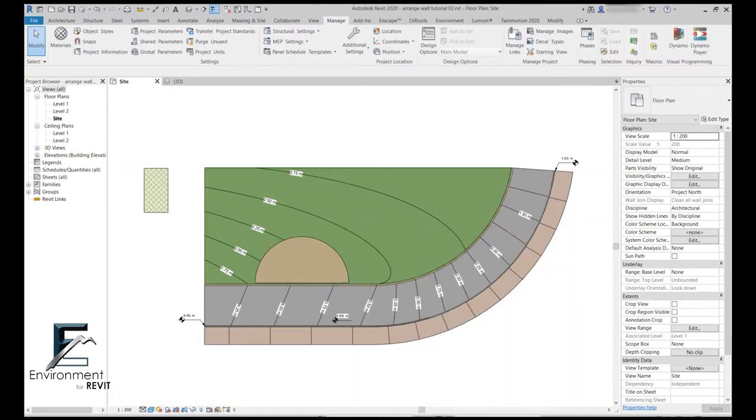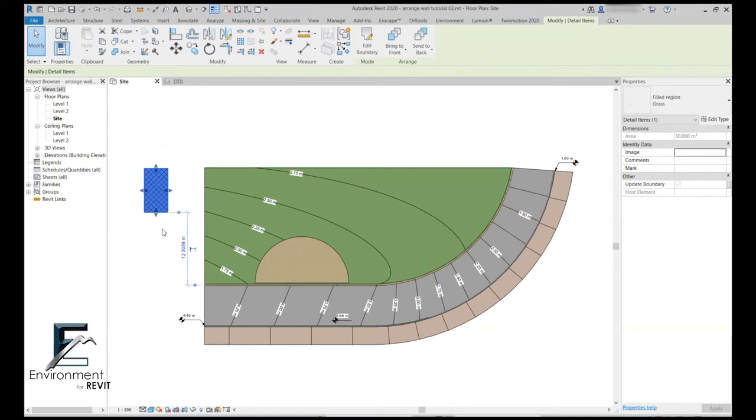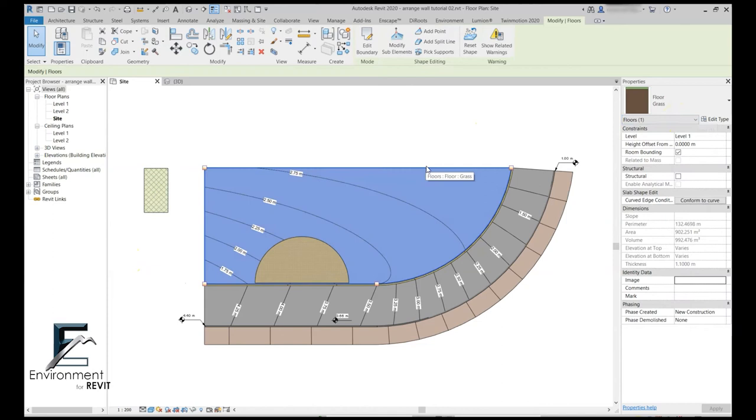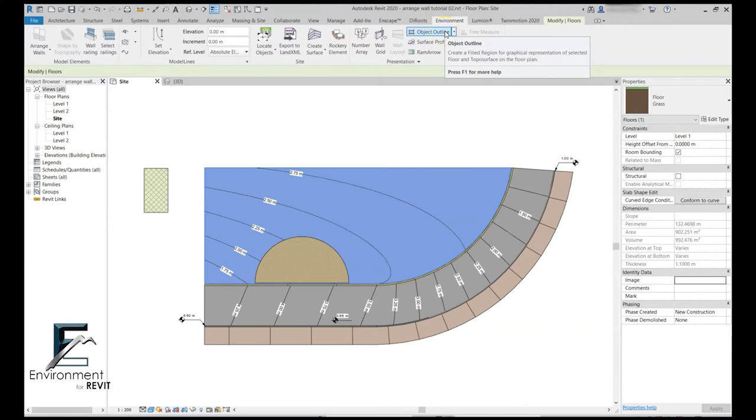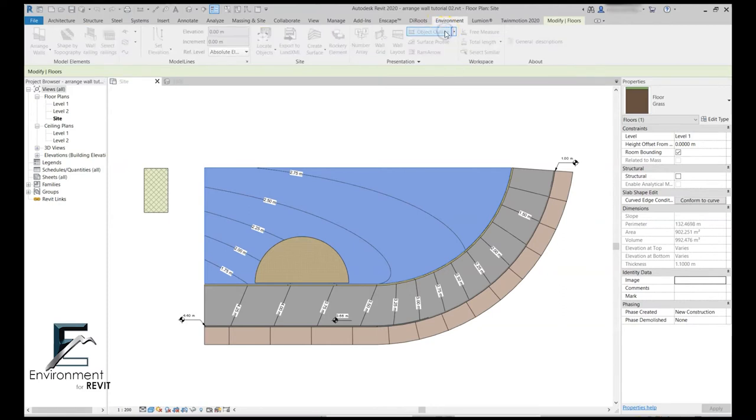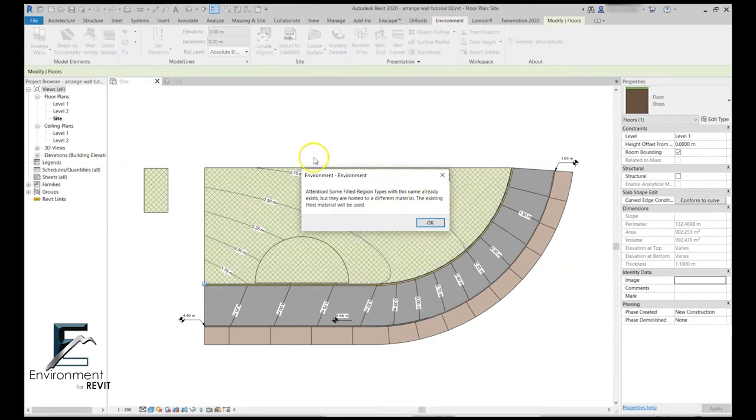As we said, when creating an object outline, Environment will create a new filled region type with the name of the surface that it's attached to. Now in some cases, like here, I already have in my file a filled region type with the name grass, and this floor type is also named grass. So in case I try to apply the object outline on this surface, Environment will let me know that it will actually use the filled region type that already exists in my model.